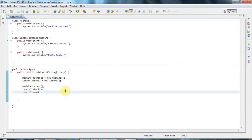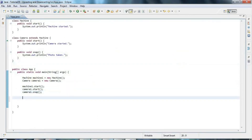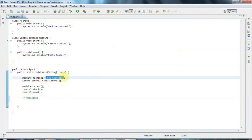Now let's take a look at upcasting, which is the simpler case. Upcasting and downcasting — casting in general — is a thing you do with variables. Once you've created an object, those objects are always going to be whatever they are to start with. The machine will always be a machine, the camera will always be a camera. But you can change the variables that refer to them from one type to another.